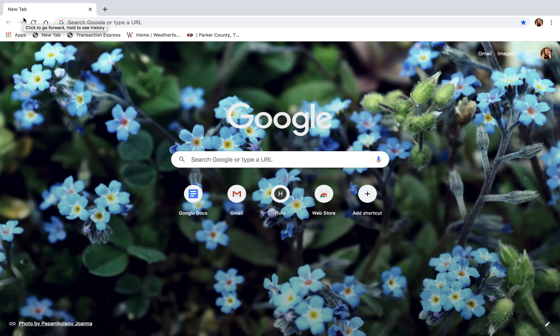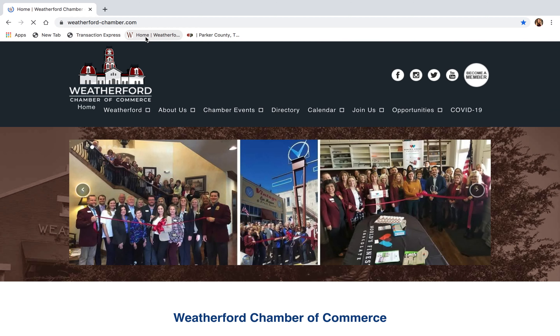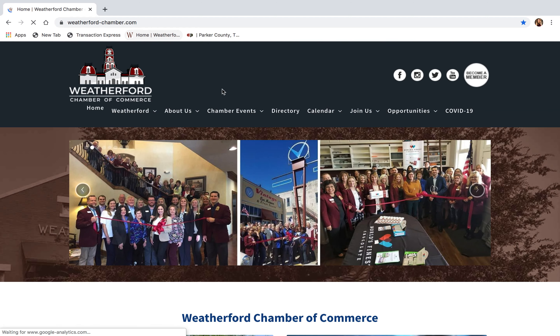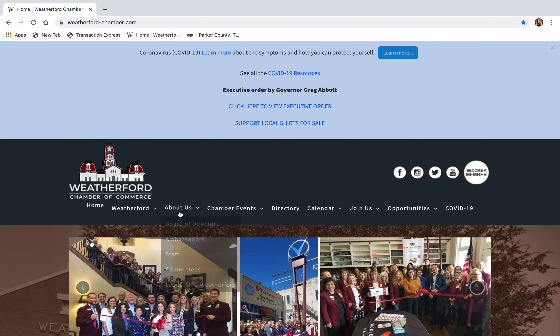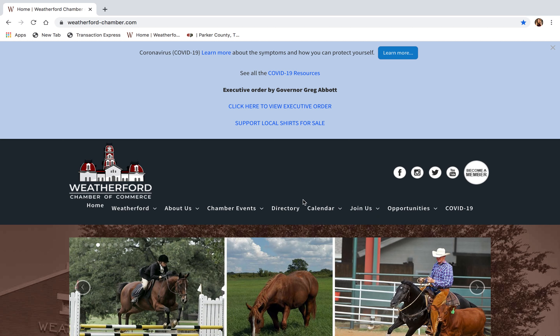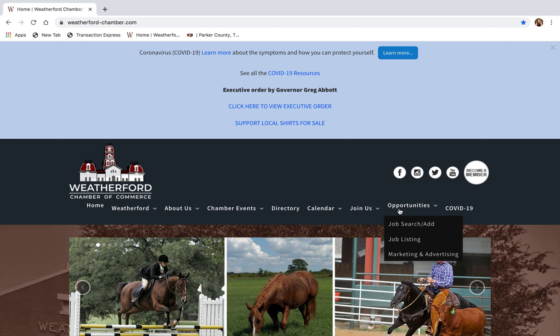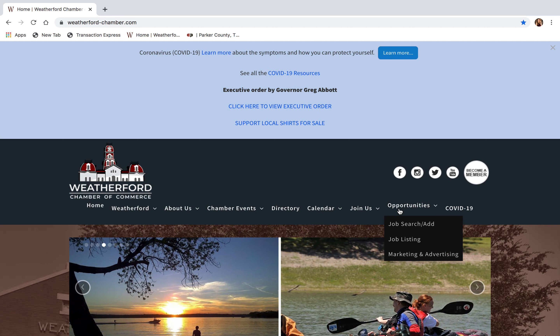Today we are going to show you how to create a job posting on the Weatherford Chamber website. The first thing you're going to do is go to our website, which is www.weatherford-chamber.com. Once you're on the website homepage, you'll see different tabs at the top of the page. The job listings are under the Opportunities tab.